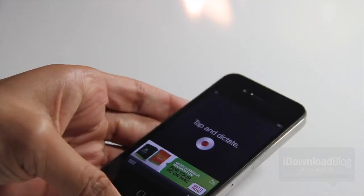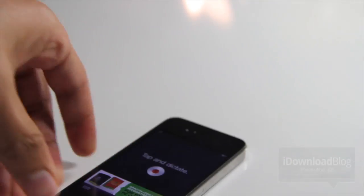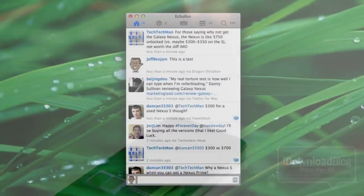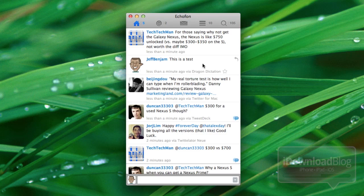Now let's head over to our Mac and check out our Twitter timeline. There it is. This is a test, and you can see it's via Dragon Dictation. So yes, it works.